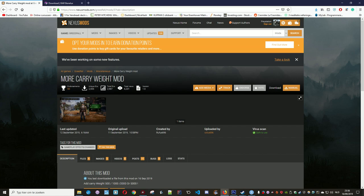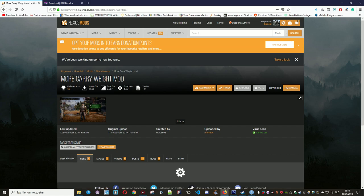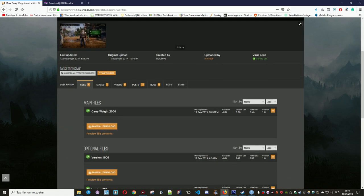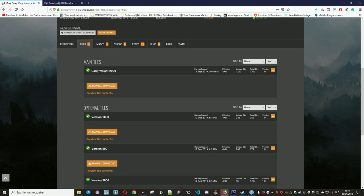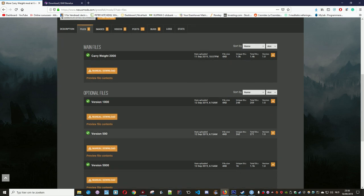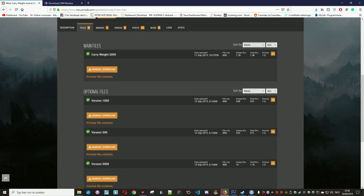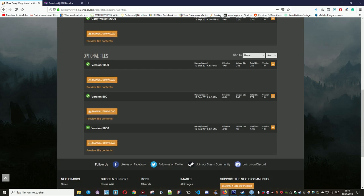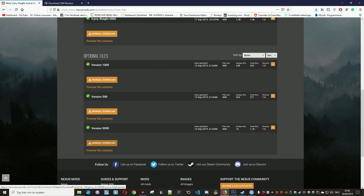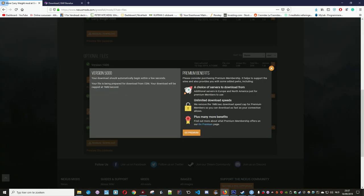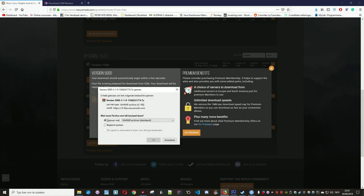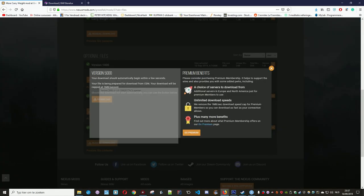The mod files offer carry weights of 2,000, 1,500, or 5,000. Let's go for the 5,000 one. Manual download, save file.